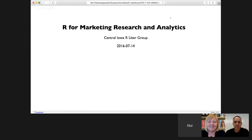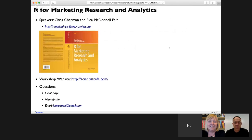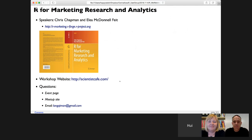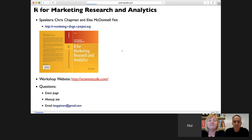Hi, welcome to Central Iowa Art User Group online workshop. Today we're very happy to have Chris and Allie to talk about their book, Art for Marketing Research and Analytics. Before we get started, I want to remind you that you can get to the video and the slides afterwards through the website scientistcafe.com.